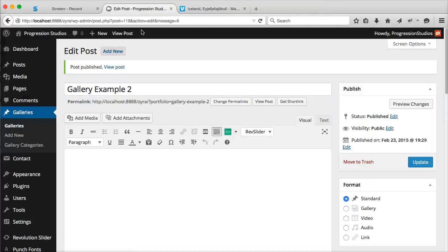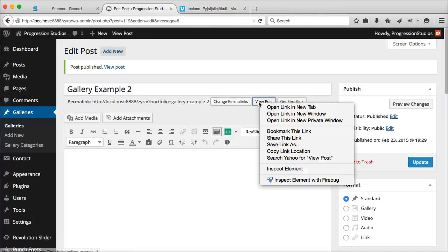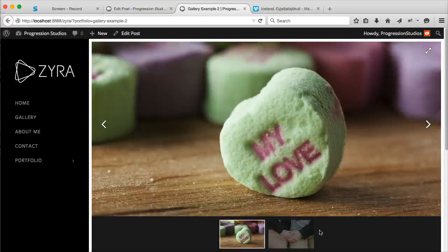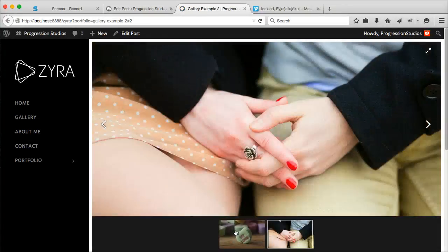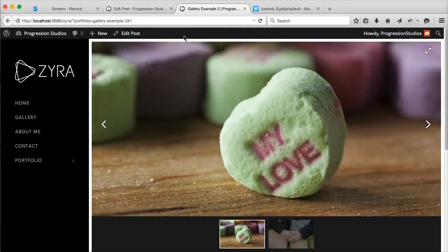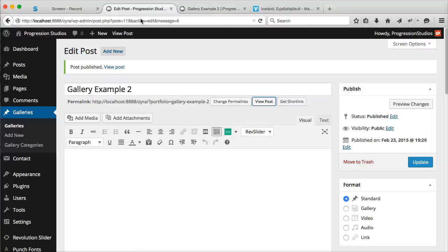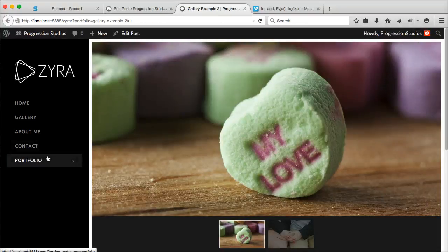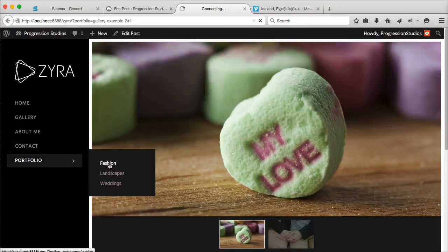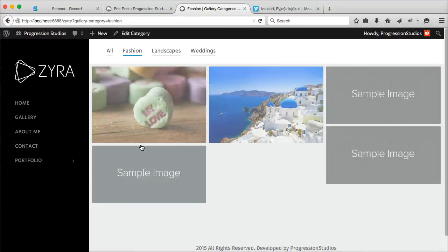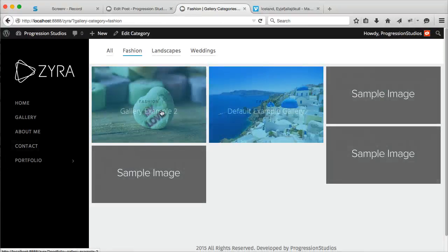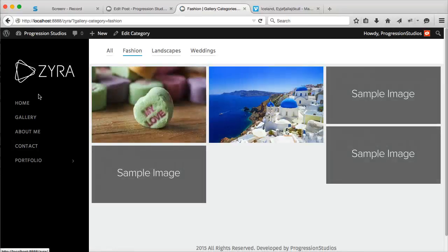Let's go ahead and open this in another tab. Now we have our second gallery over here. You can see how easy it is to create galleries. That featured image again displays right here under your category.